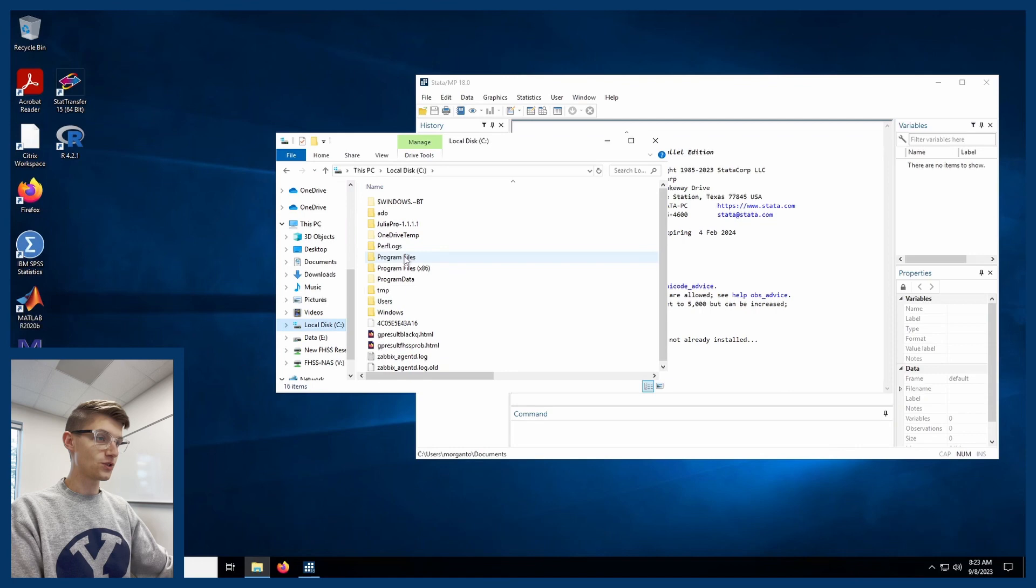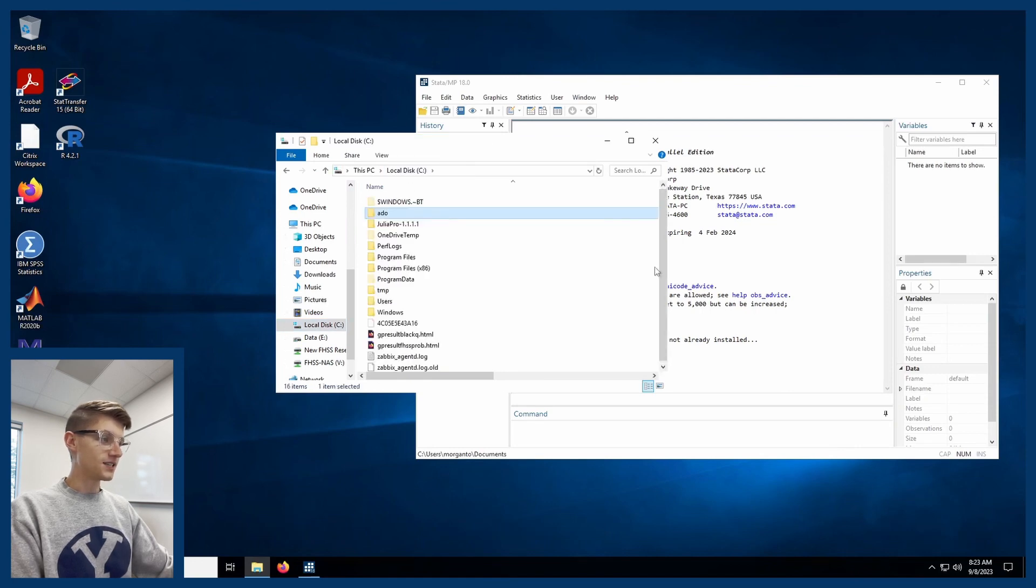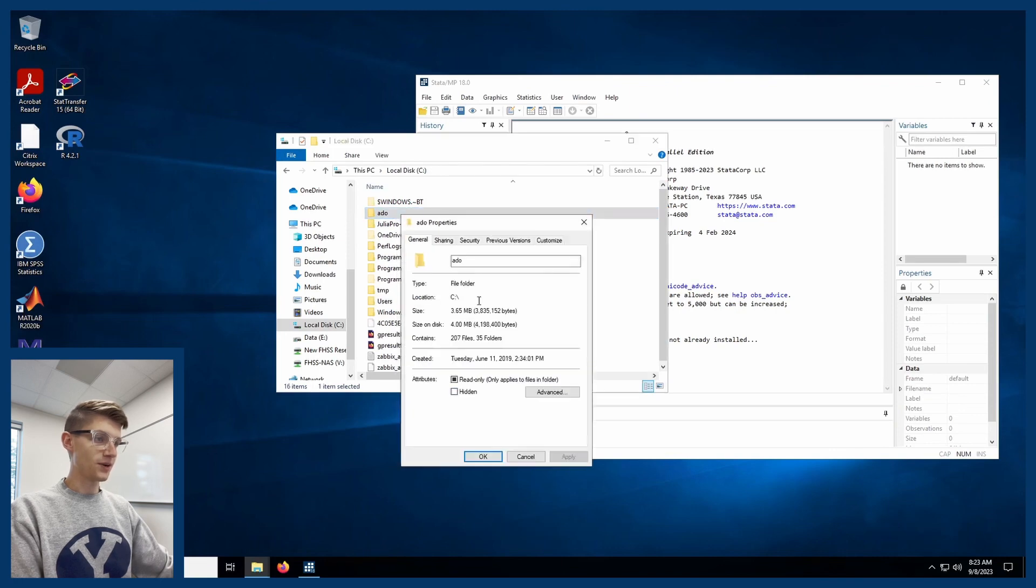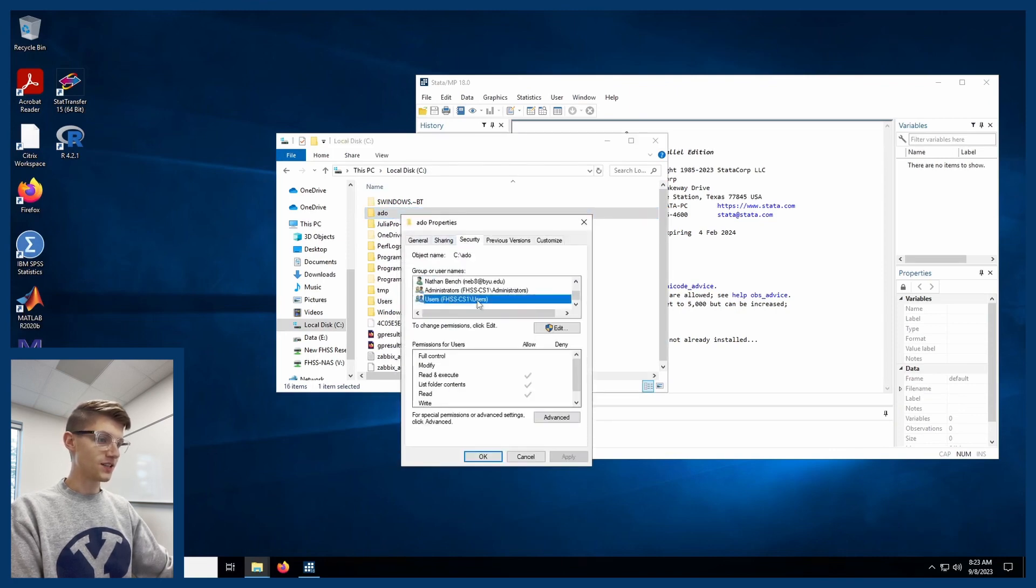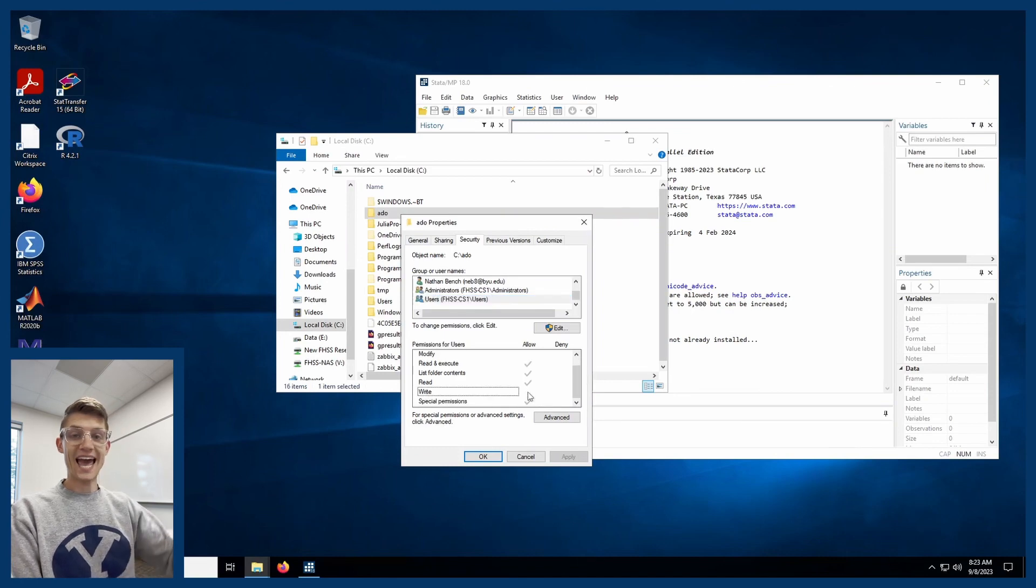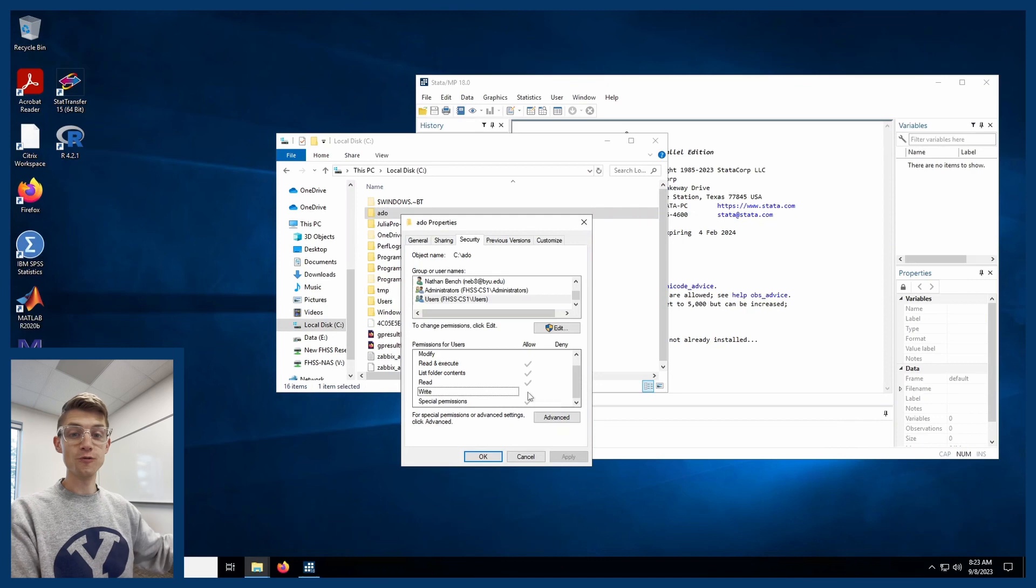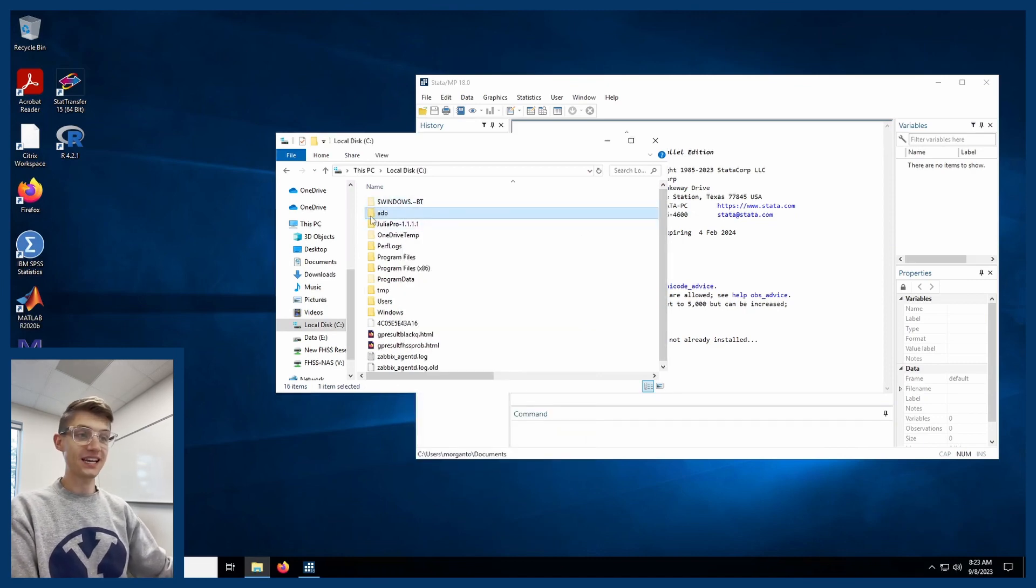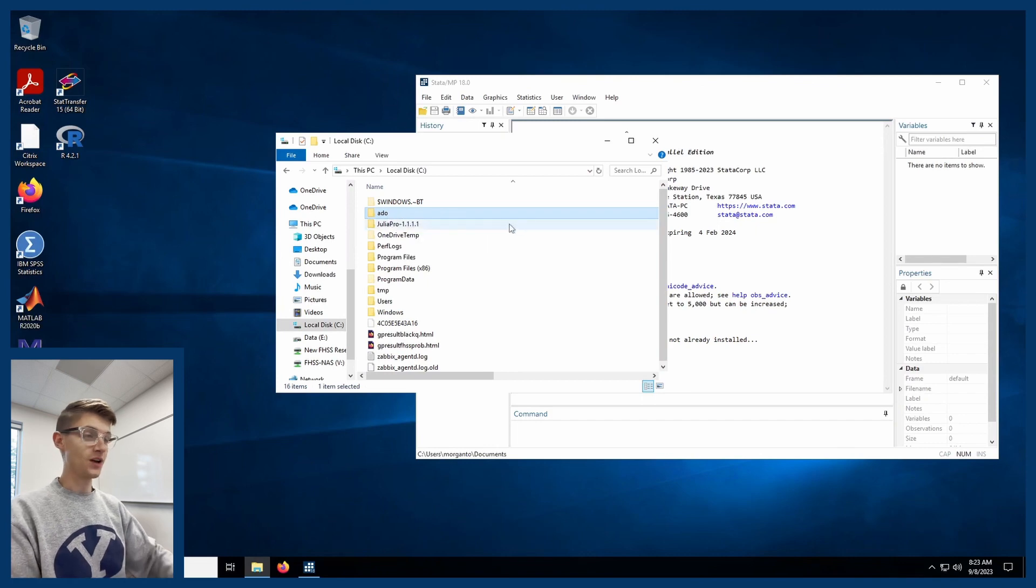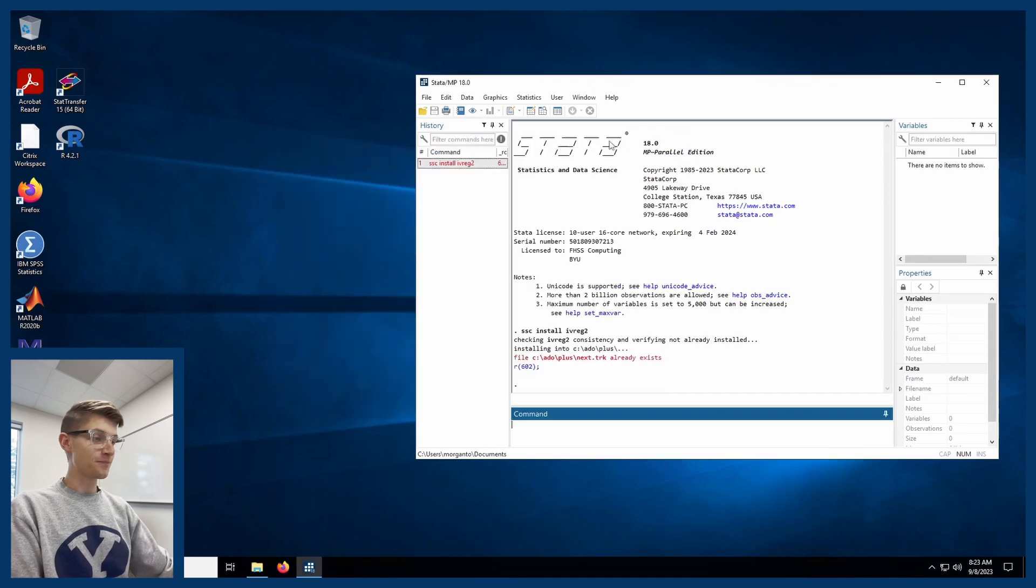if I go to this ado folder here, this is the folder that I'm trying to write into. And if I go to properties and I go to security, you'll see that the users don't have write access to this folder. So I can't add in a new file. That's the issue that I'm running into here because this is where Stata is trying to put these new programs that it's downloading from the SSC.